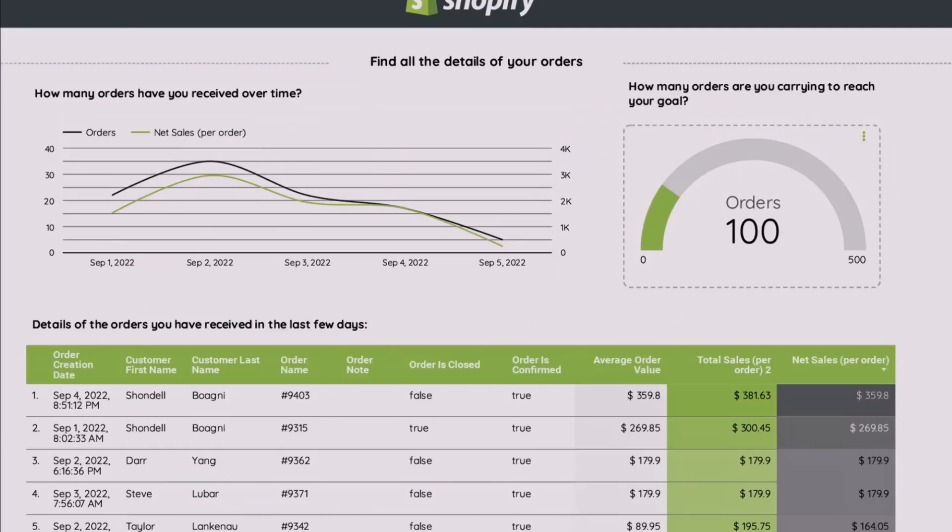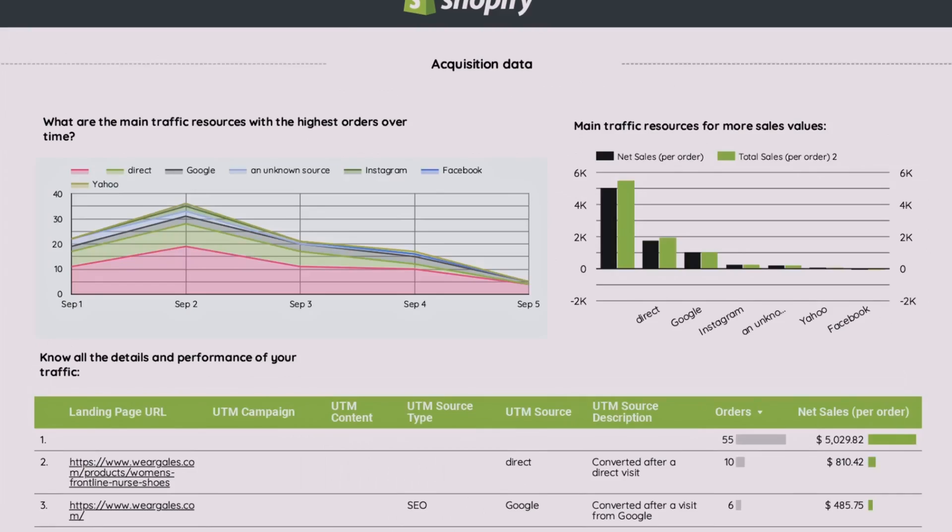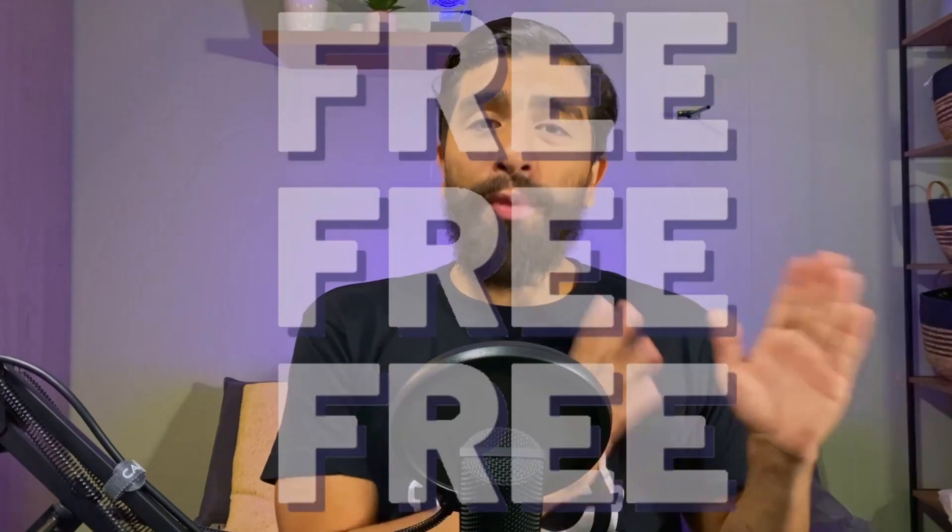That's why today I'm going to show you how to get these kinds of insights from the data that your Shopify store already has. This will be a no-code solution for everyone and won't take more than five minutes to set up. The difference between this tutorial and others is that at the end of this video, I'm going to give you a free report template for your Shopify store — so you'll invest your time analyzing data instead of creating reports.